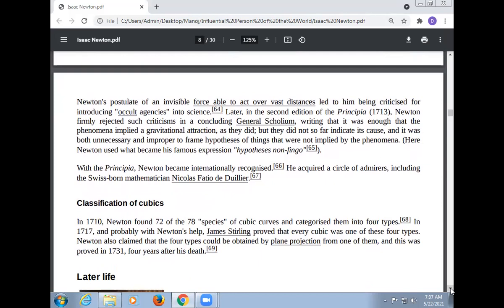Isaac Newton was a great personality of the world, and every person must learn about him. Newton's postulate of an invisible force able to act over vast distances led to him being criticized for introducing occult agency into science. Newton, later in the second edition of the Principia, firmly rejected such criticism in a concluding General Scholium, writing that it was enough that the phenomena implied a gravitational attraction, as they did, but they did not so far indicate its cause, and it was both unnecessary and improper to frame hypotheses of things not implied by the phenomena.